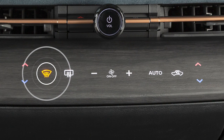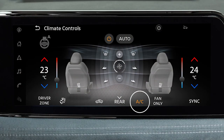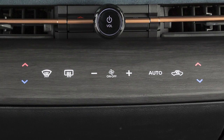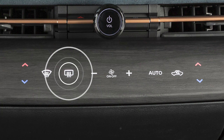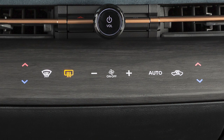To defrost or defog front and side windows, press this button. This indicator light may also illuminate because the AC compressor is activated to help dry the air and improve window clearing performance. The air can still be fully warmed with the AC activated. Press this button to defrost or defog the rear window and outside mirrors. If not turned off manually, this function will automatically deactivate in a period of time.